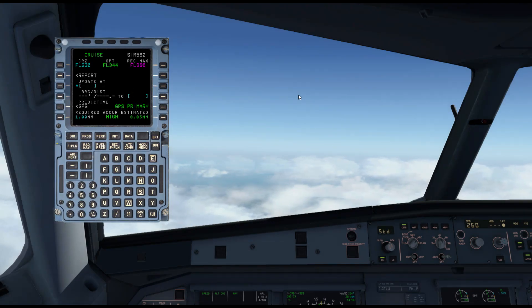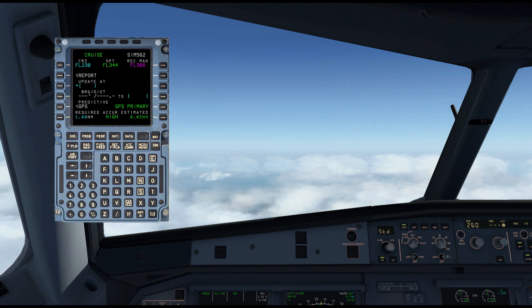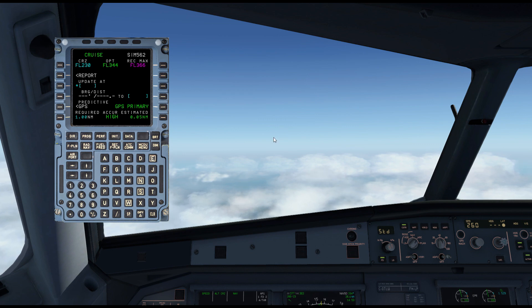Hello everyone and welcome to another video on the X-Plane 11 Toliss Airbus A321. Today we are going to look at the FMGC setup for an arrival on our flight into Manchester. It links in from the departure I did — I've shown an FMGC setup for the flight down to Manchester — and now we're going to look at it as if we were in flight and what we need to do for our arrival into landing at Manchester.